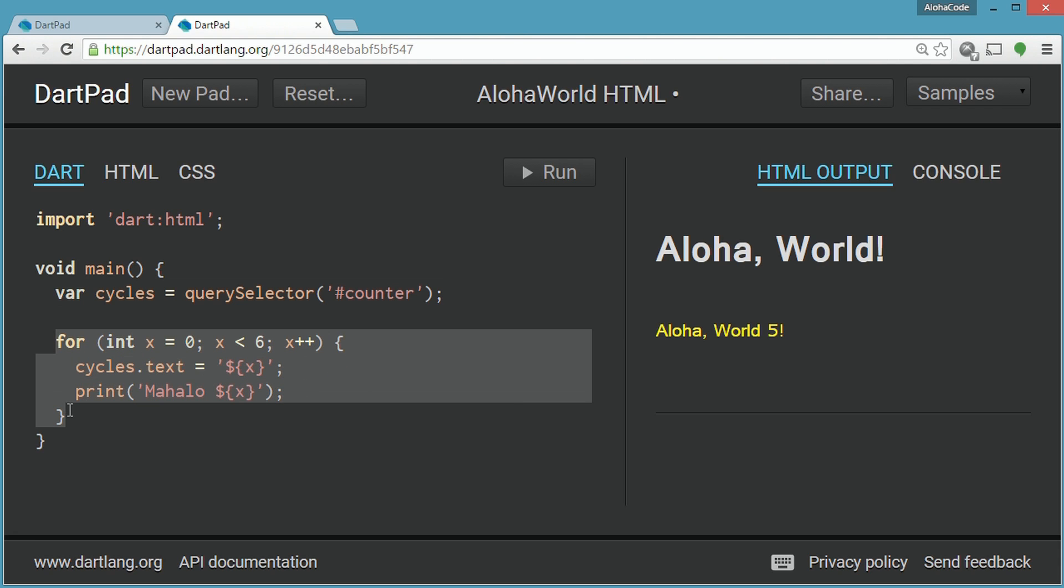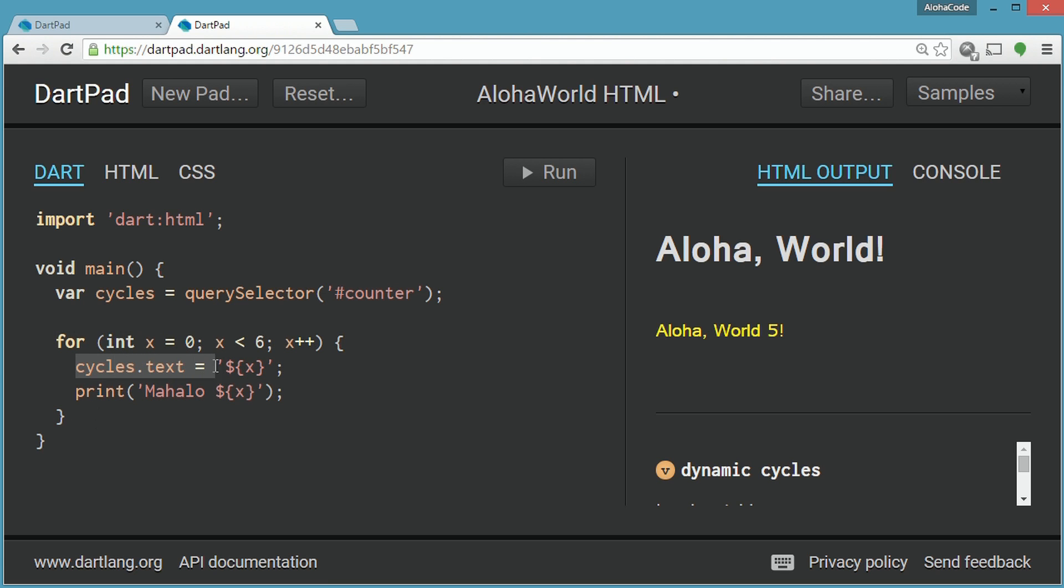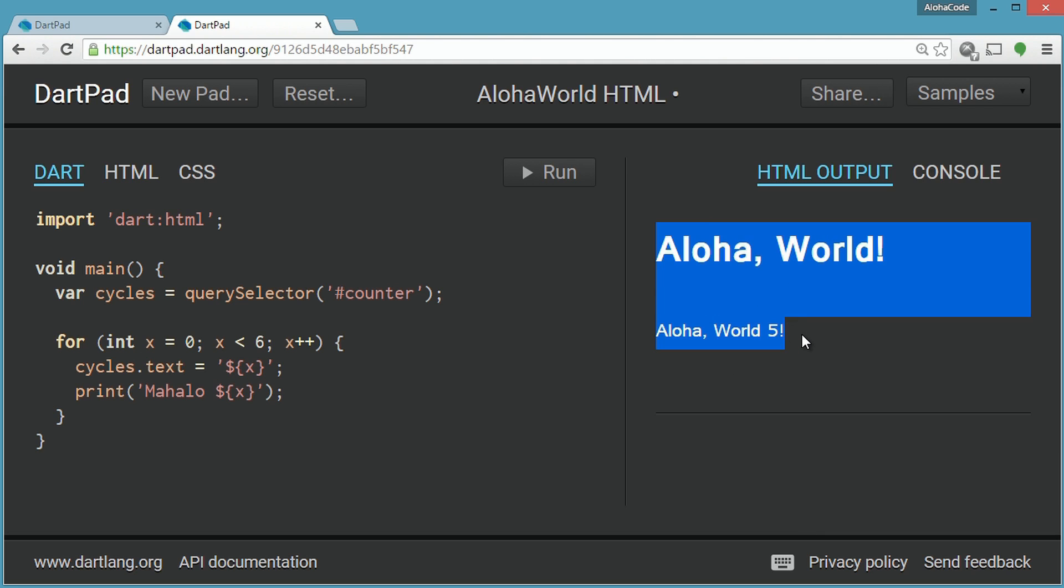Next, there's a for loop that cycles while the value of x is less than 5. In each cycle, the cycles.text reference, which is the aforementioned link to the CSS selector in the HTML page, is updated with the value of x, and then the string mahalo value of x is output to the console.